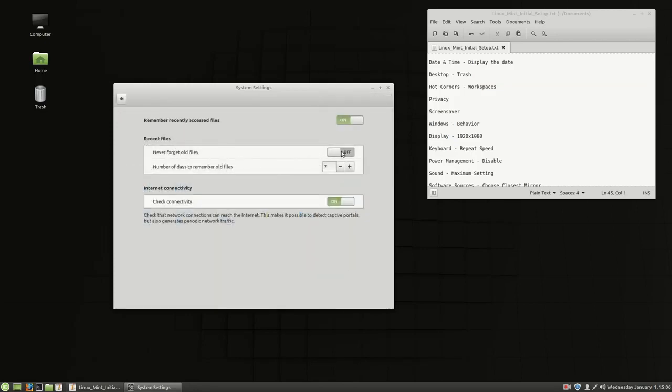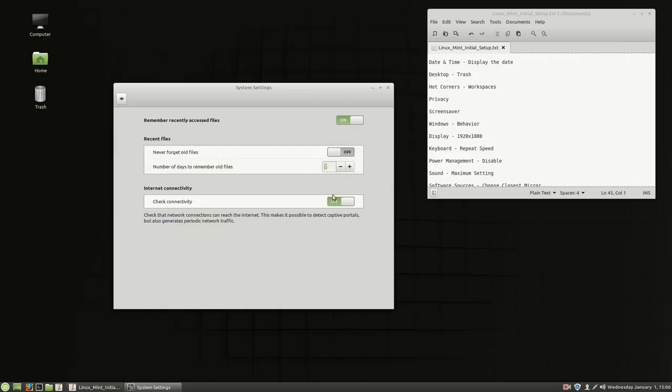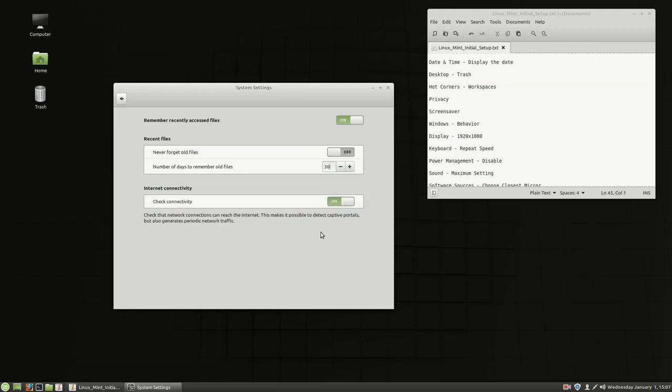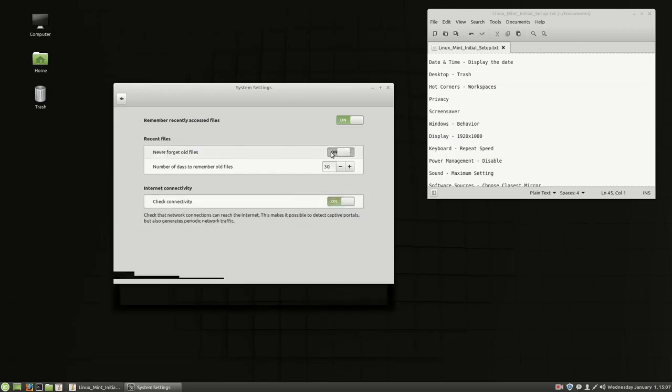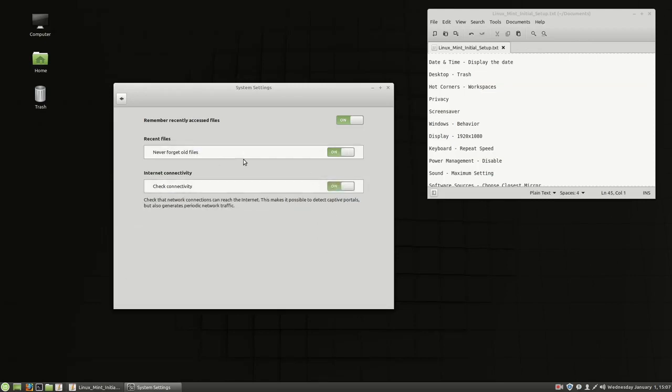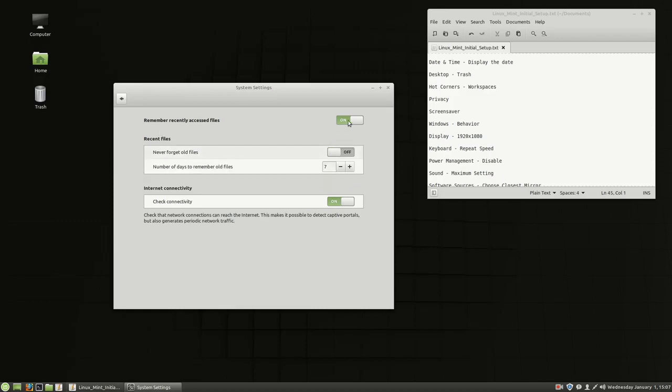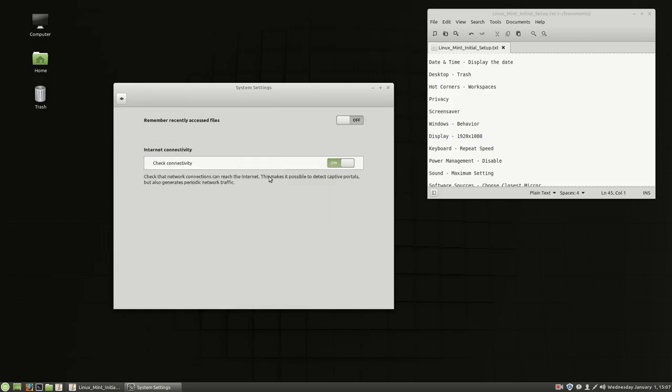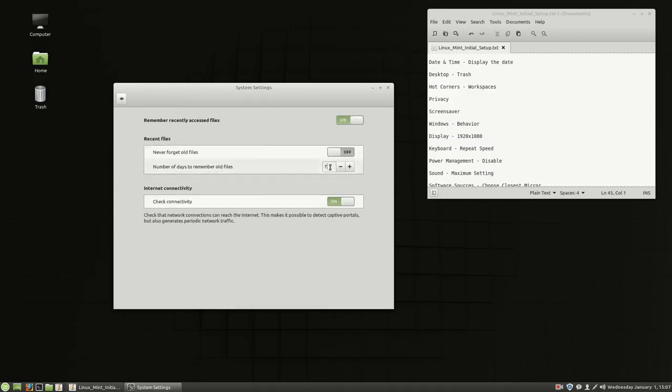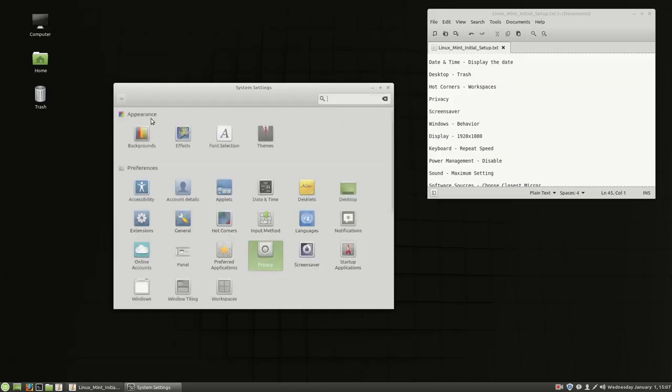So privacy, moving on down. Never forget old files. You can turn that on, or you can remember files for a certain number of days. And this system, because this is a classroom lab computer, this is not my Linux laptop, I've got this set on seven days. So that sounds fine to me. If you want to change that, you can. If you want to make it 30 days, you can make it 30 days. So for privacy options, I'm going to go ahead and choose for 30 days, and that's fine for me.